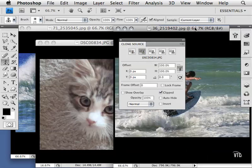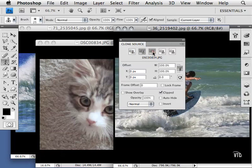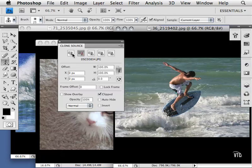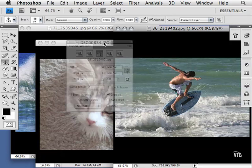Now I'll go to the third image, click this button here, and once again Alt or Option click on the surfer. So I have three different remembered clone sources.